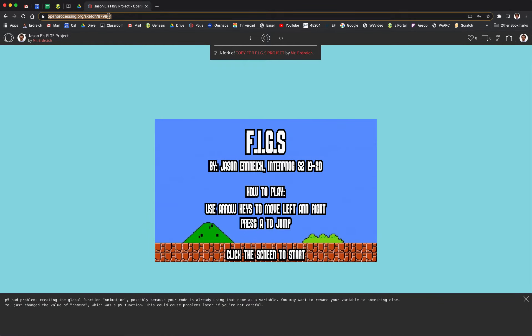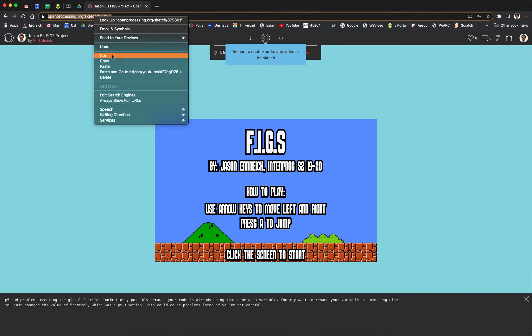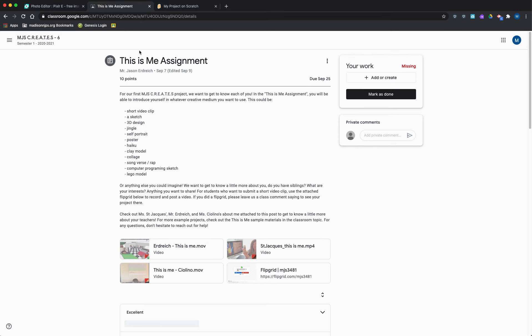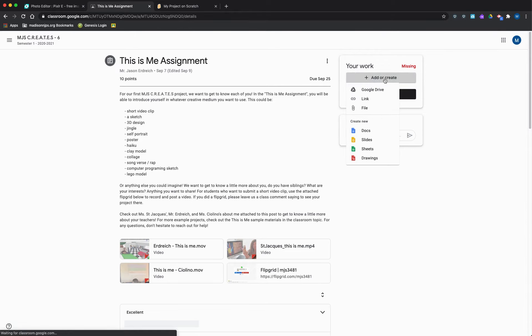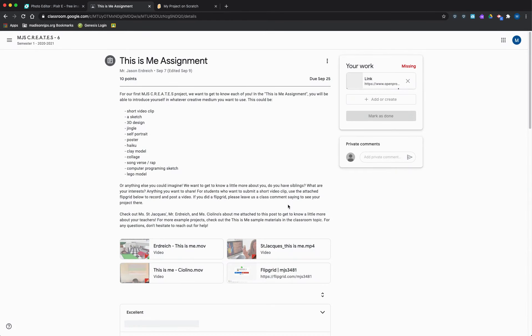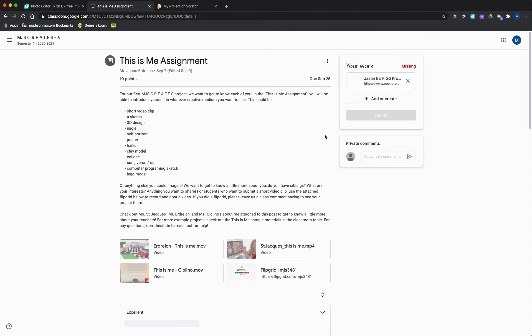So I'm just going to right click my URL and hit copy, and then go to Google Classroom, open up an assignment, hit the add or create button, hit link, paste your link, and then hit turn in once that's loaded.